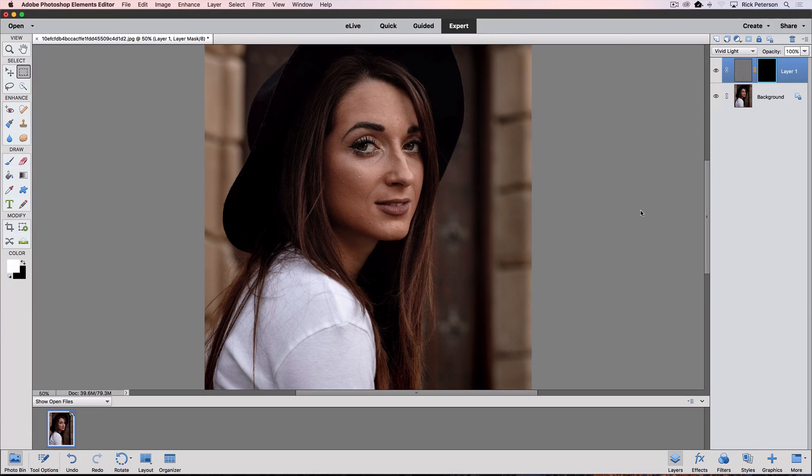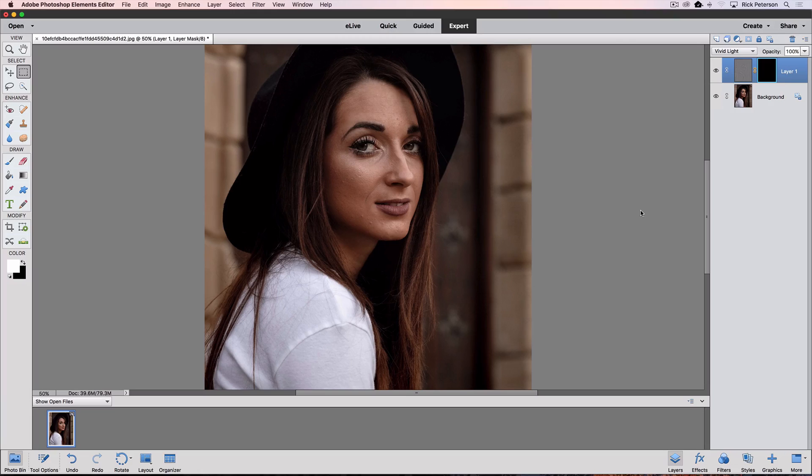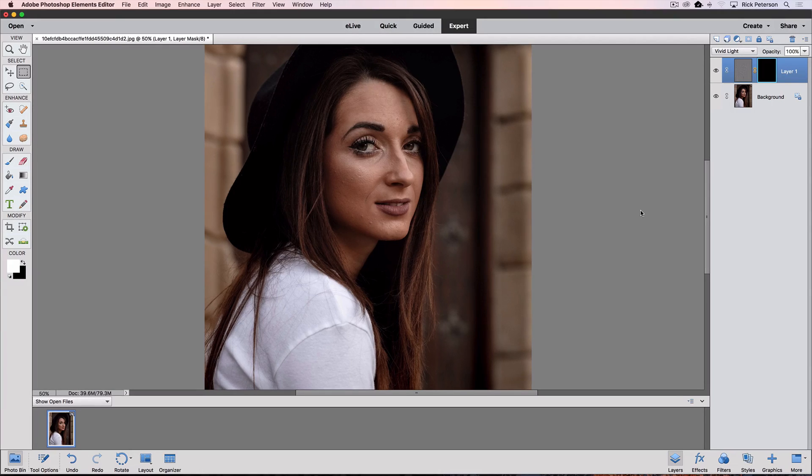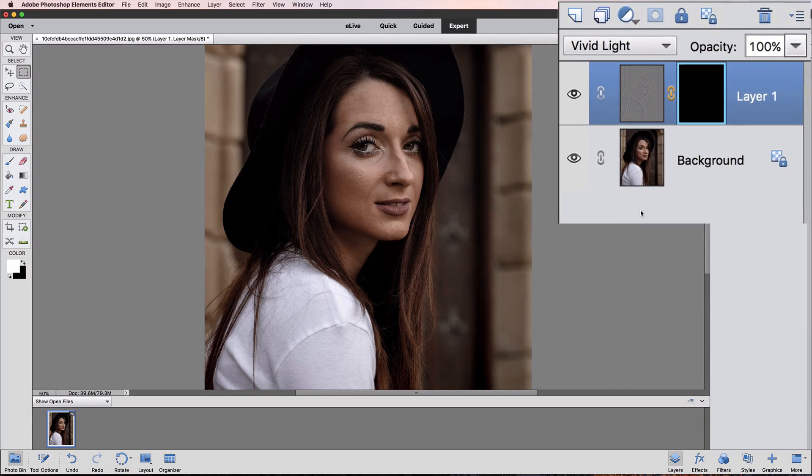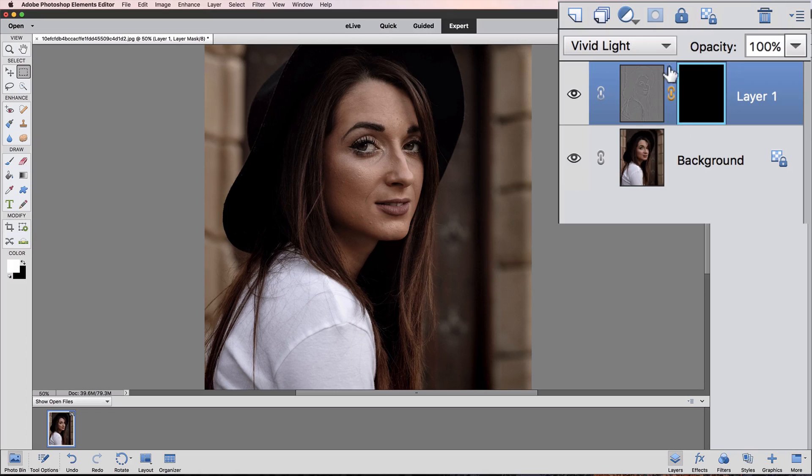If you don't understand how layers work, I have some videos on YouTube on my YouTube channel. You can search for those, and I also sell a course that explains how to use layers, and you can find that on my website.